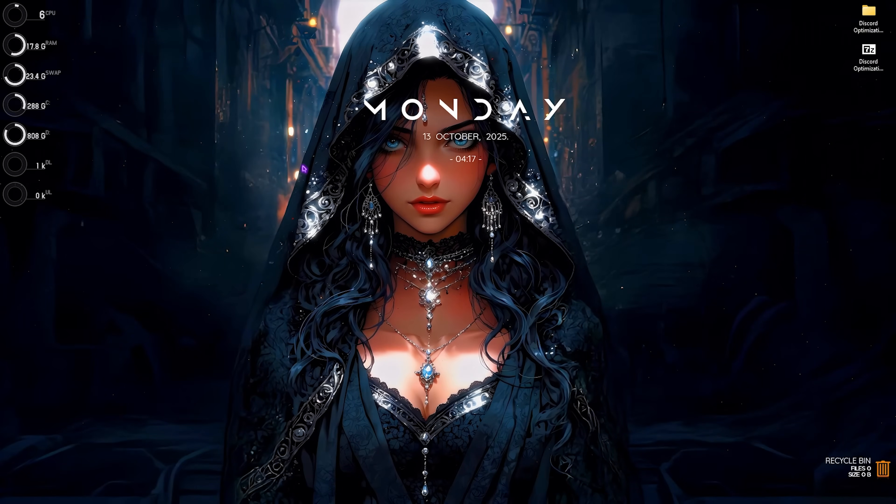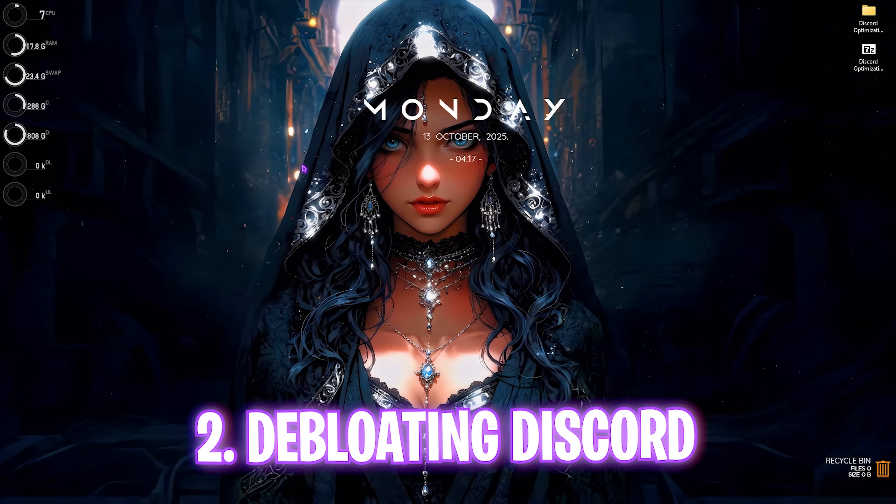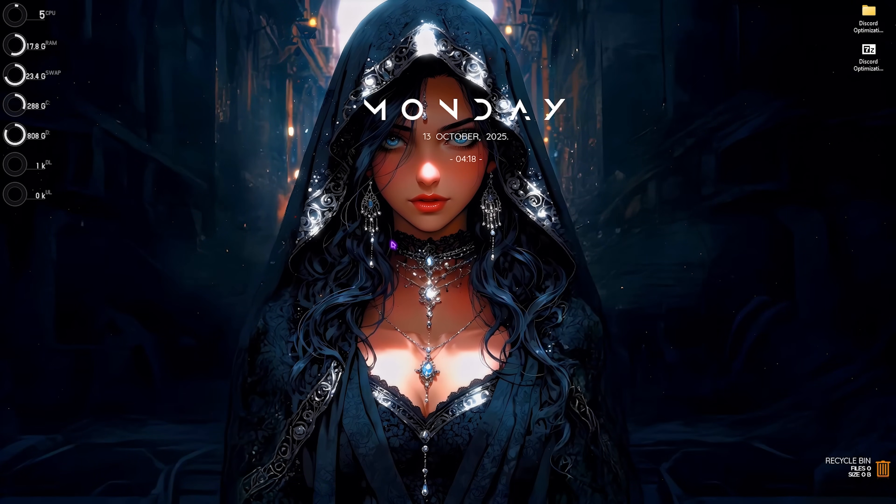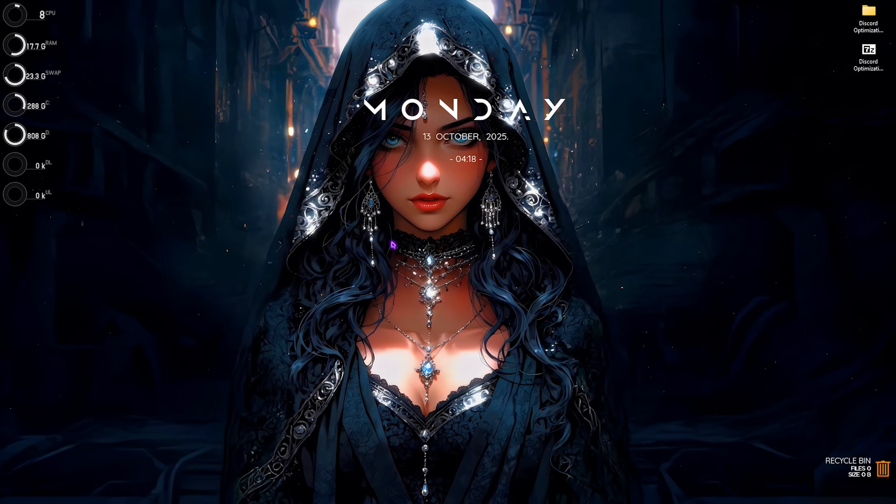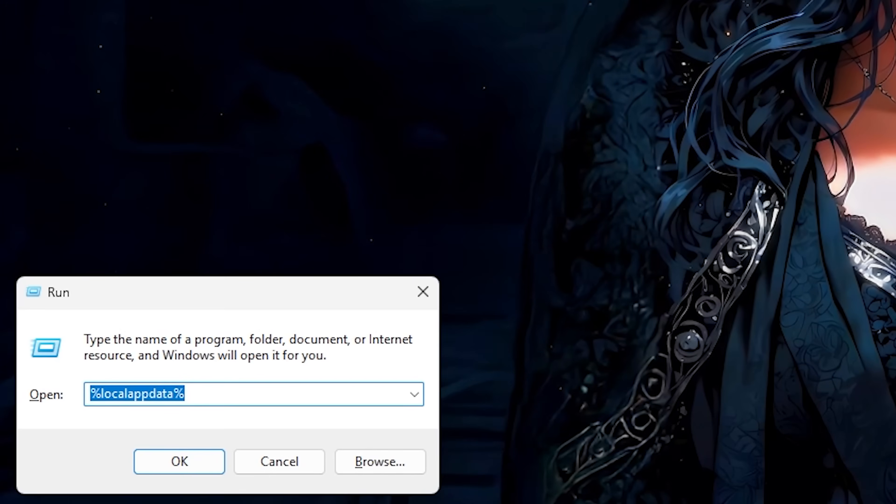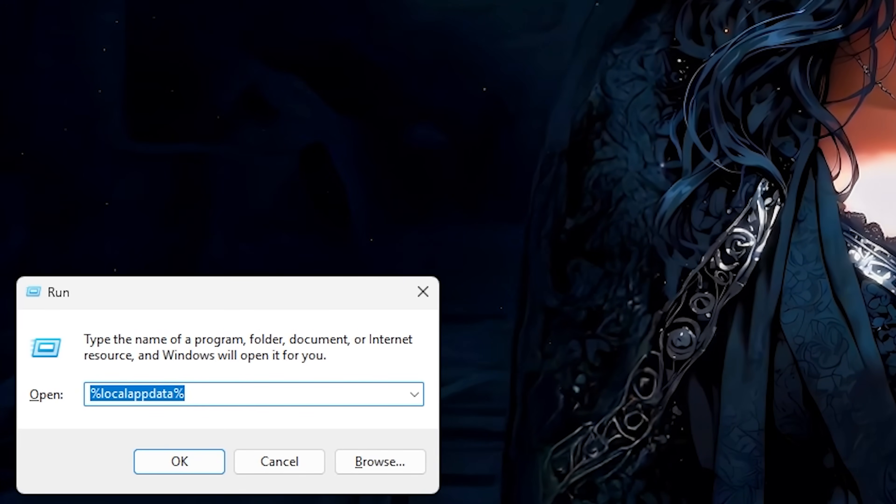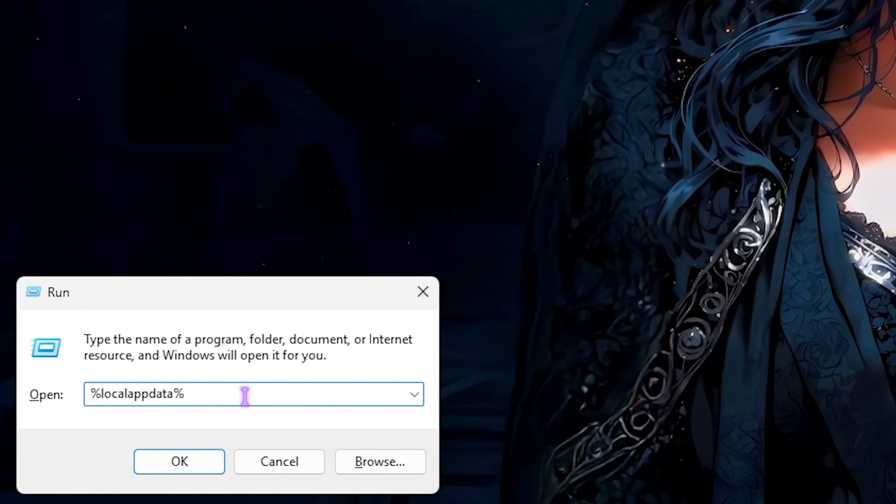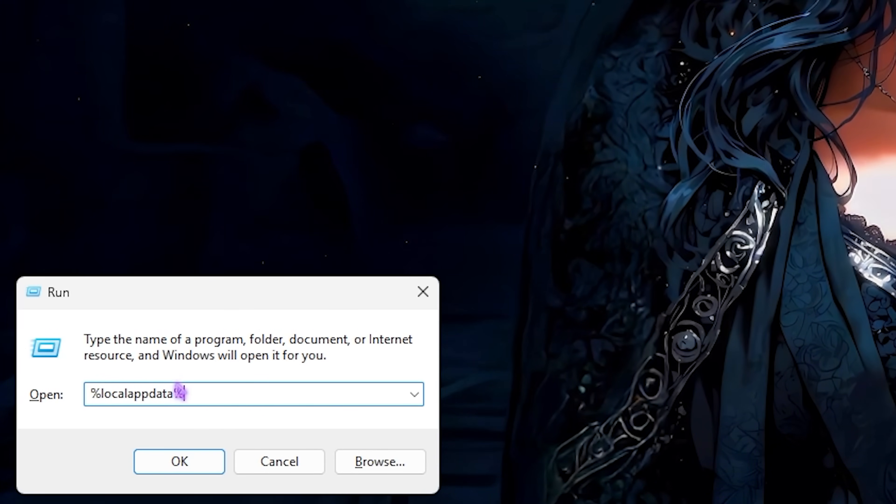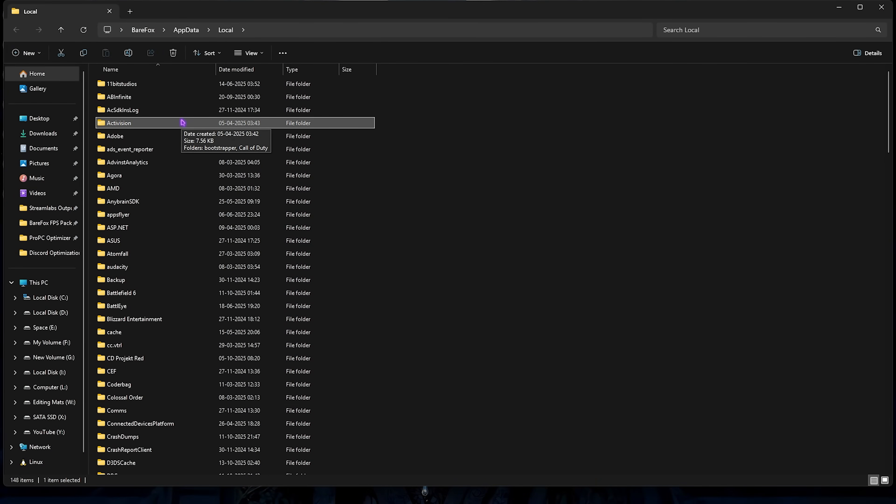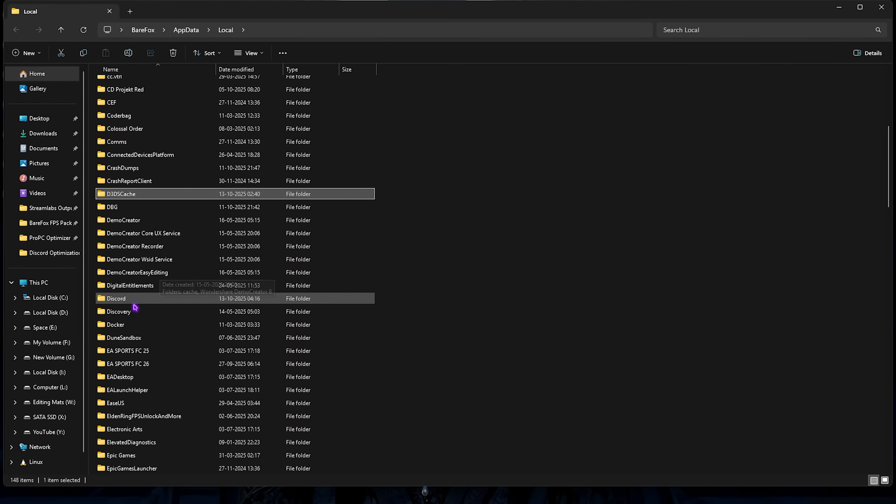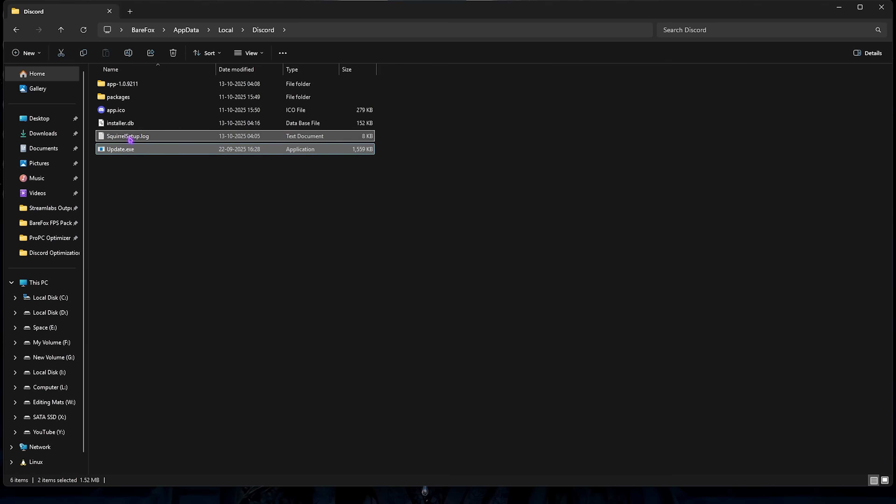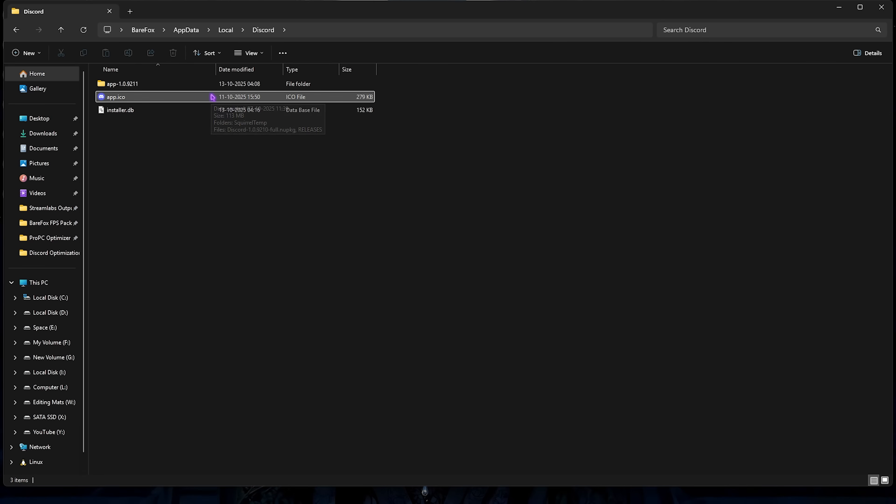Step number two is debloating your Discord and it's super important. Press Windows and R key together, type in %localappdata%, press enter on your keyboard, select any folder, press D on your keyboard and find Discord. Double click to open it up and then disable the update.exe, scroll setup.log and packages. Simply delete on your keyboard.